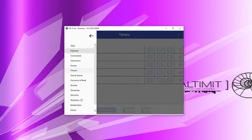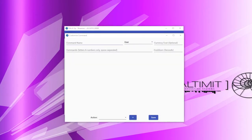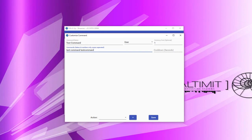Now that we've gone through all four different types of commands in more detail, let's create a basic command and go through the different types of actions you can do. For this example, we'll create a basic chat command. We'll call this command 'test command,' allow all users to run it, and set a currency cost of one unit. We'll set the following chat commands that can be run in chat: test, command, and test command — meaning any of these three with an exclamation point will run the command. Finally, we'll set a cooldown of five seconds.